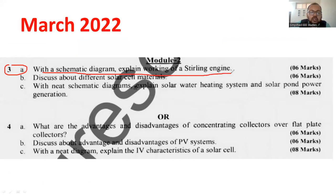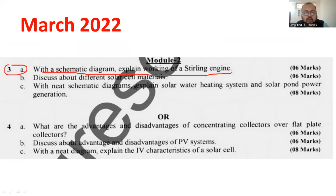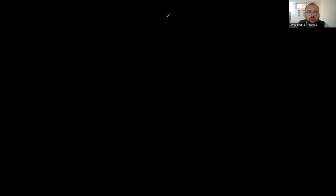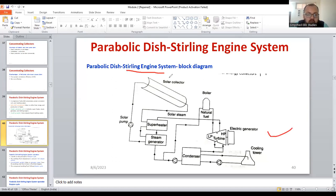With a schematic diagram, explain the working of the Stirling engine. This question is based on solar thermal application. I would like to discuss what do you mean by the Stirling engine and how does it operate. So what you are supposed to do is you need to explain what is a Stirling engine - the parabolic dish Stirling engine - with help of this block diagram. You need to mark what is the importance of the solar collector, then how the heat energy is generated from the solar collector. Then you have to explain the importance of the superheater.